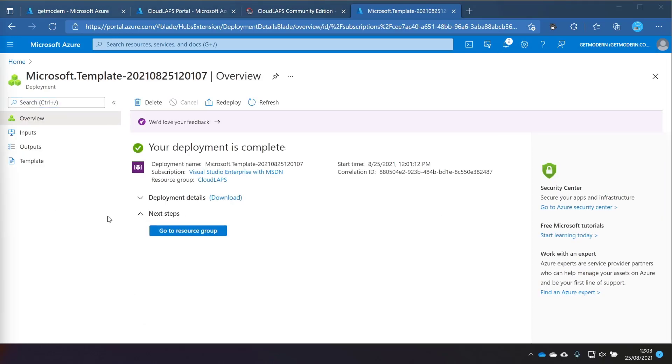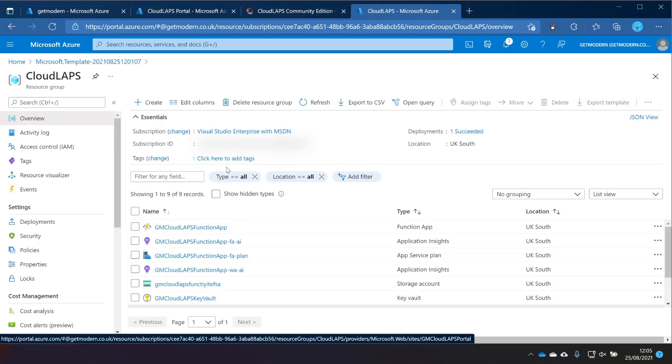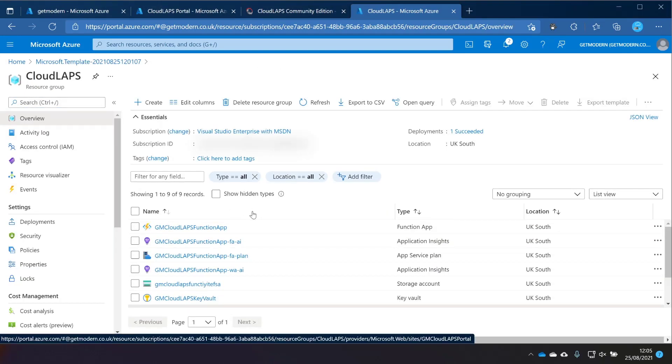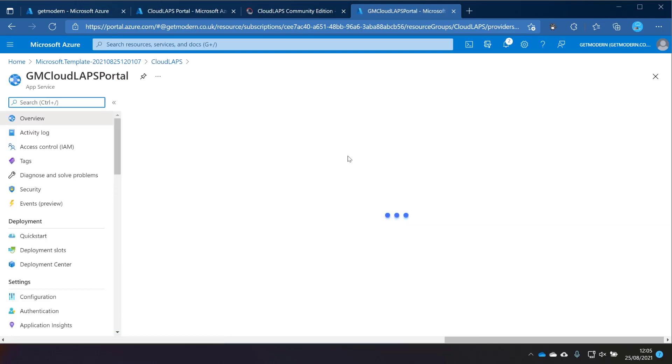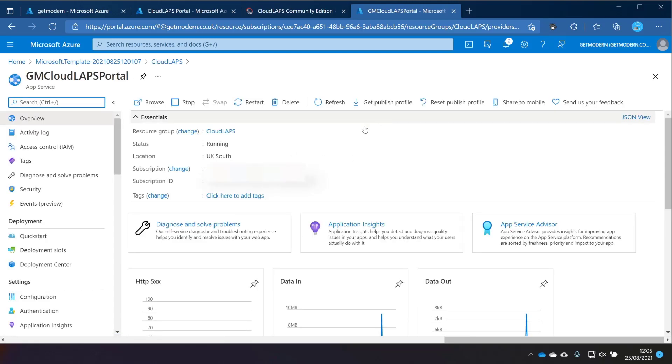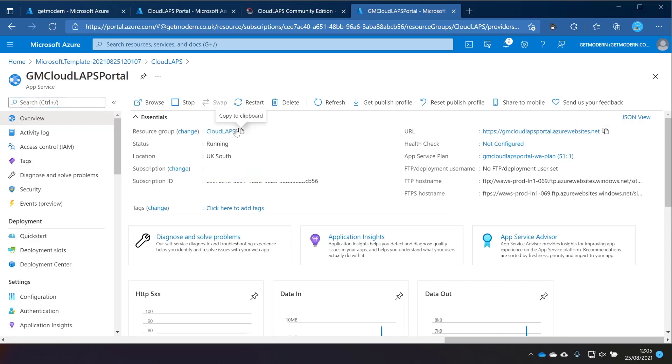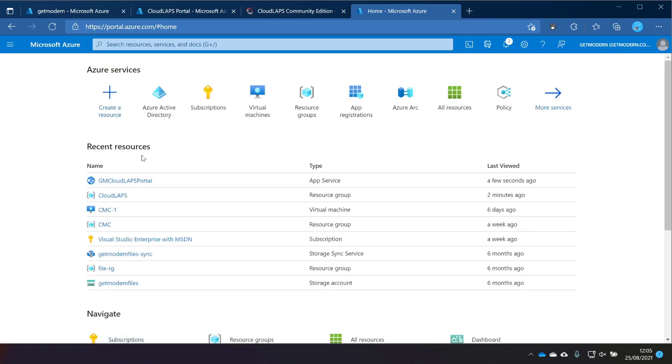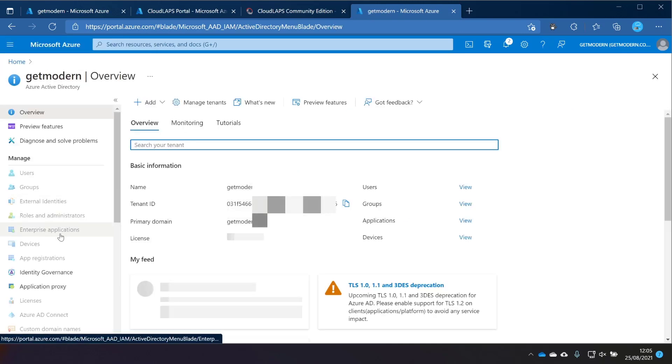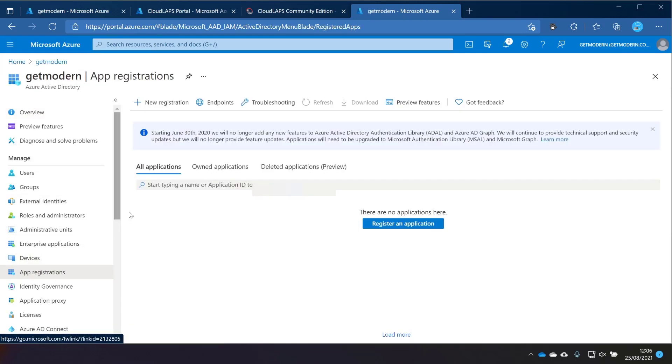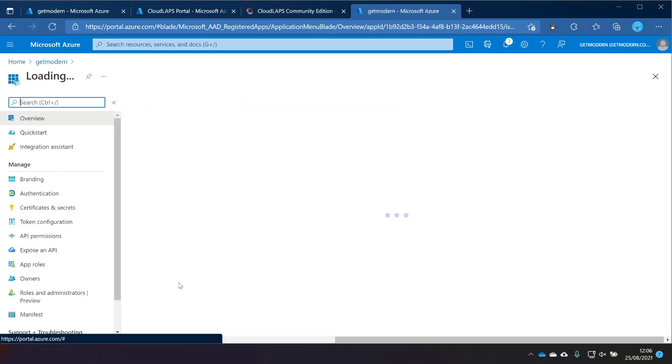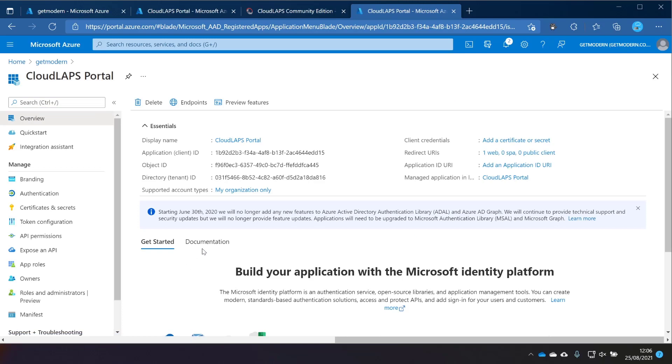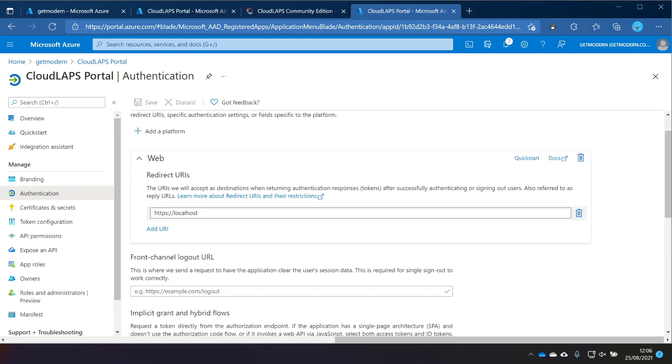Now that the deployment is complete, it's just a case of doing some final configuration in the portal. We just need to grab the application URL from the portal. So we'll just wait for this to load. On the right-hand side there, you can see it's got this portal URL. We need to place this in the authentication section of the Azure AD app registration we created earlier on. So if we go back to Azure AD and then over to app registrations and find that Cloudlapse portal I showed you earlier on, and we need to go into Manage and then Authentication.